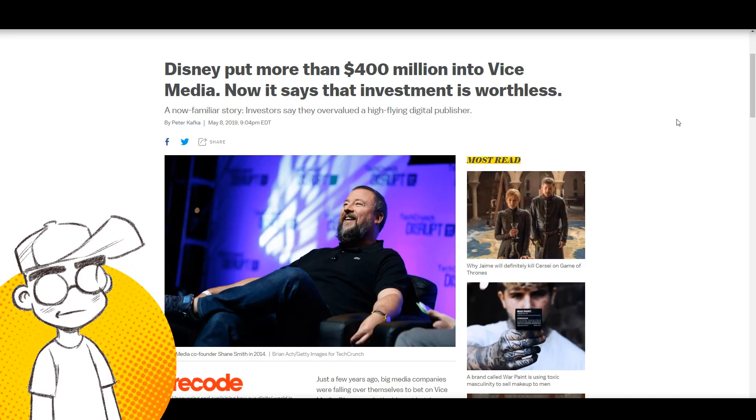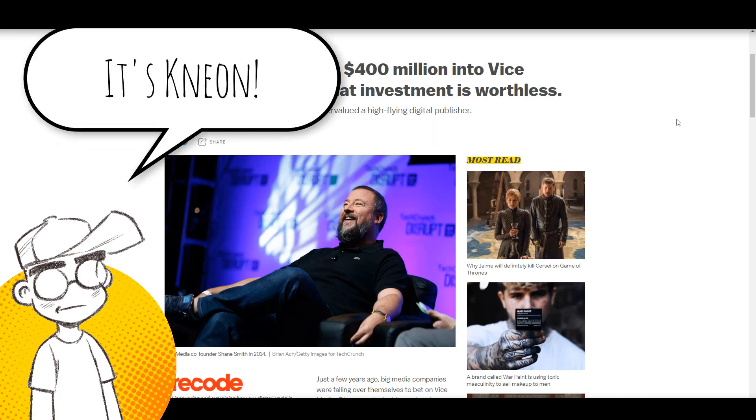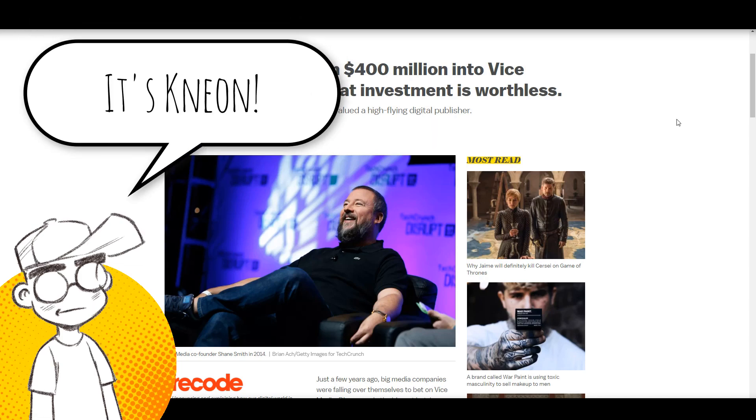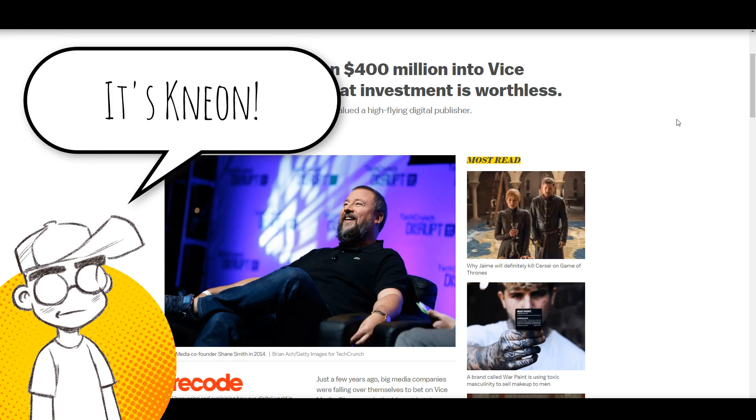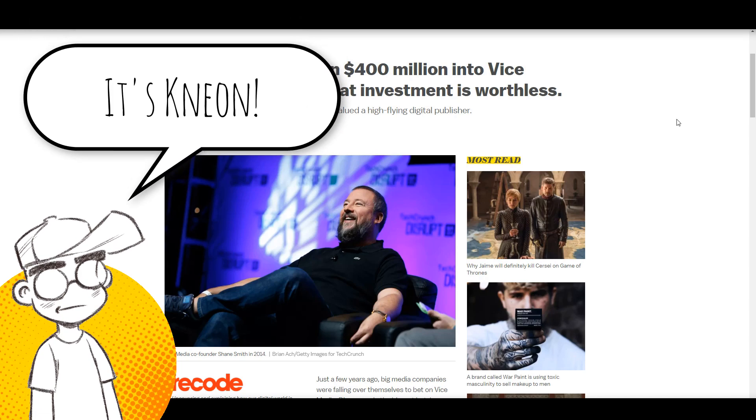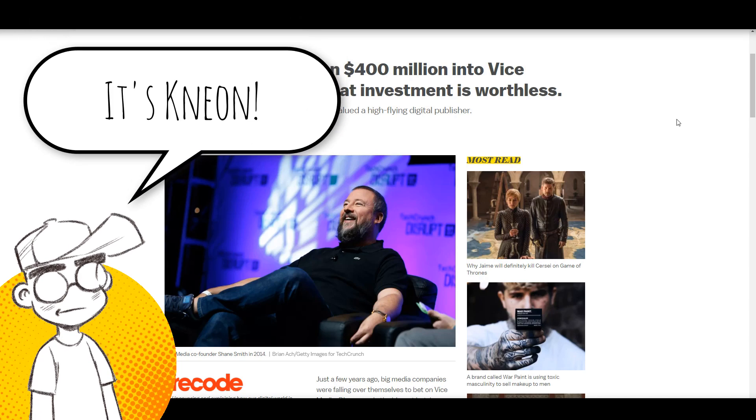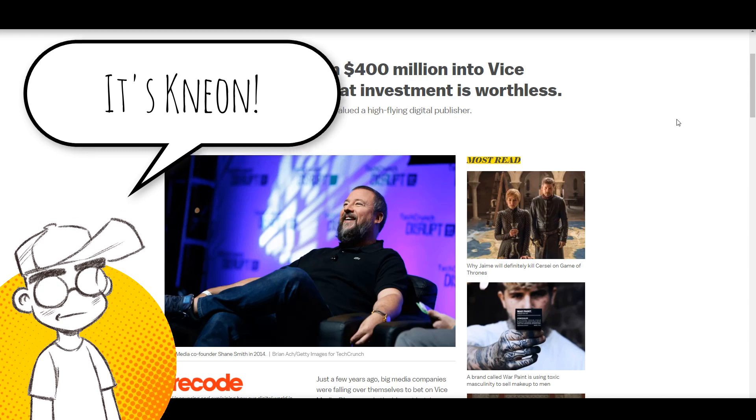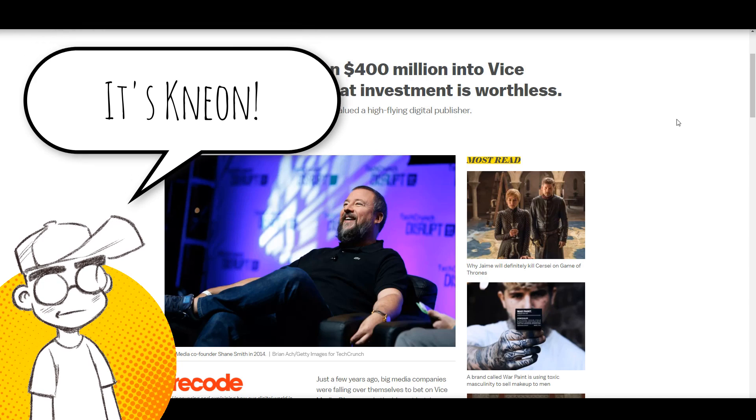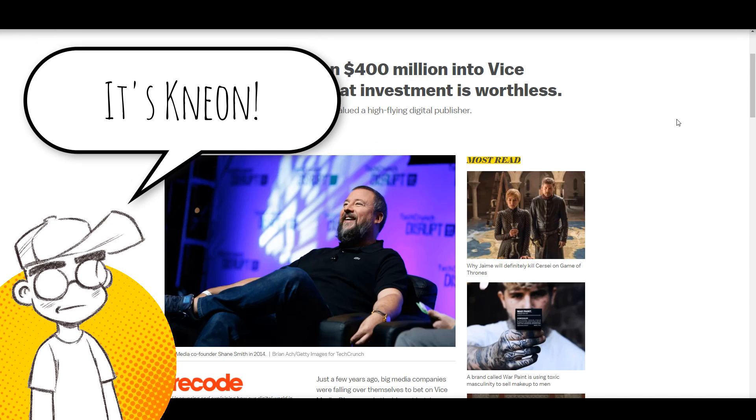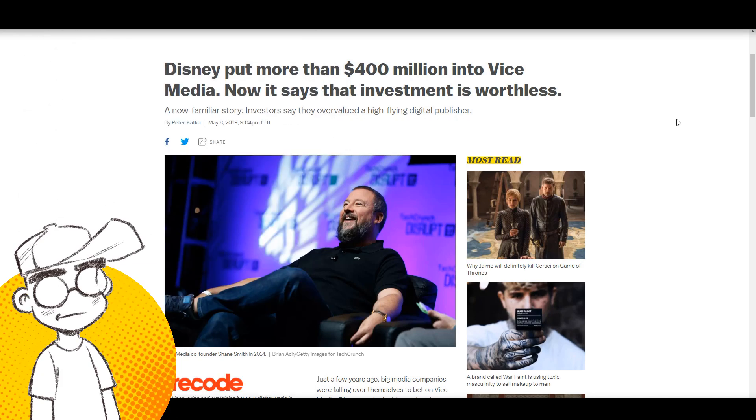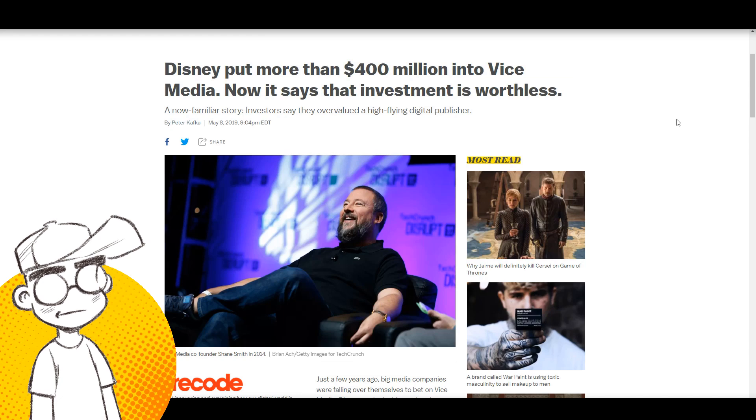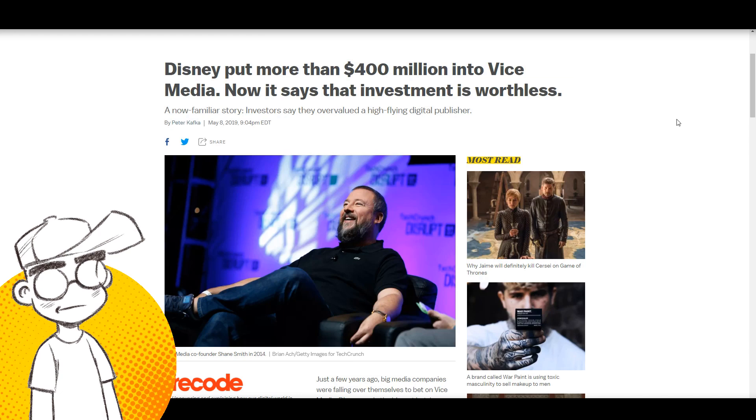Hey guys, it's Neon and we're going to talk about the changing digital media landscape. We're going to talk about Vice and how Disney has lost almost a half a billion dollars on Vice.